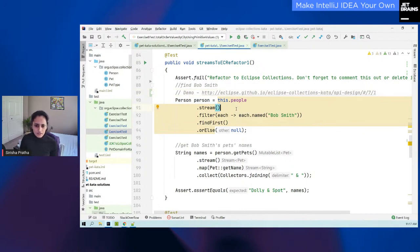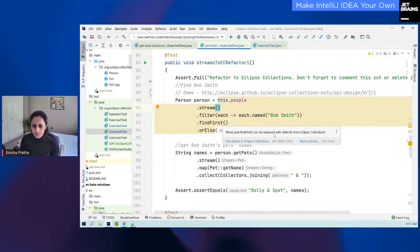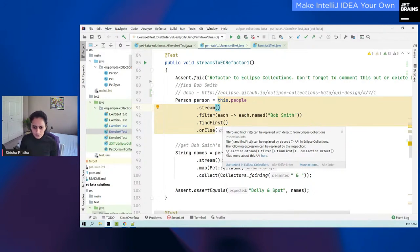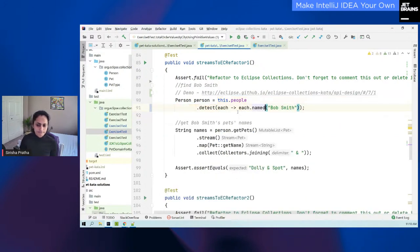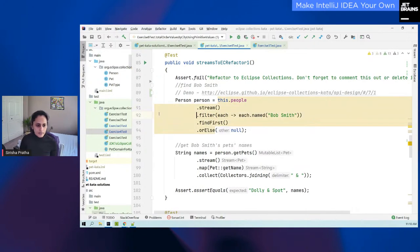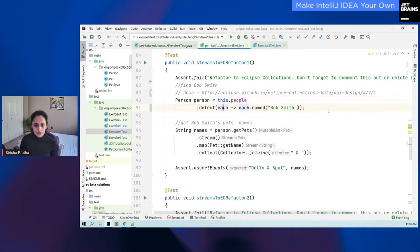When I hover on it, it shows me right here: 'filter and findFirst can be replaced with detect from Eclipse Collections.' You can also read more about that in the inspection description — I have additional information about what pattern we're looking for, what pattern it will convert to, and you can read more about this API. I also have a quick fix as part of my plugin. This is like any other inspection — you can alt+Enter and say 'use detect in Eclipse Collections,' or click the icon and use detect from Eclipse Collections. That concludes my last demo for custom language support plugin.